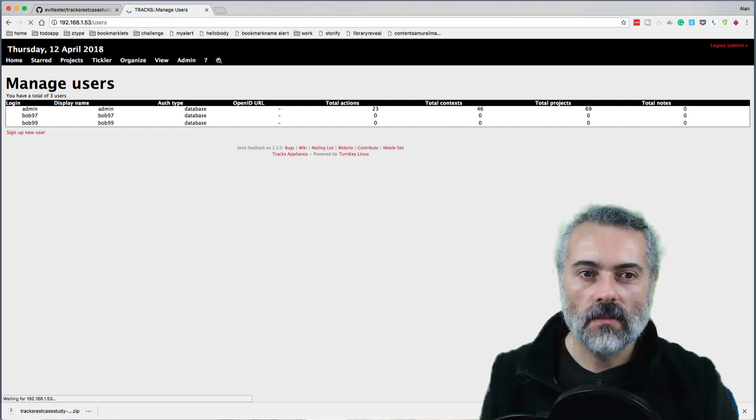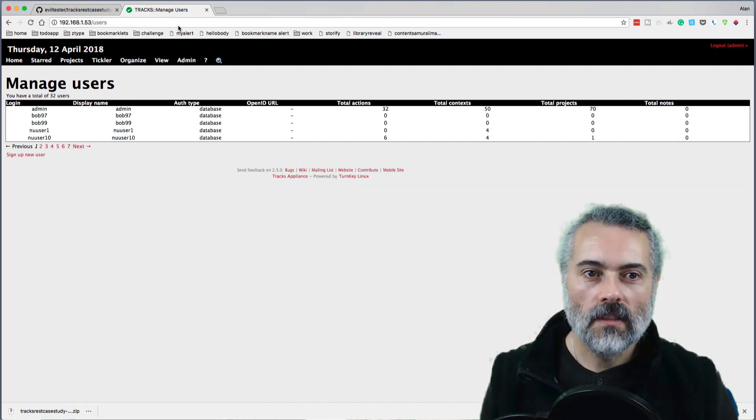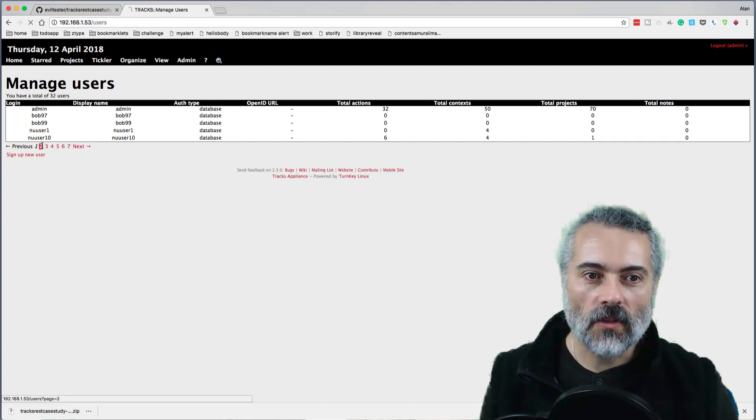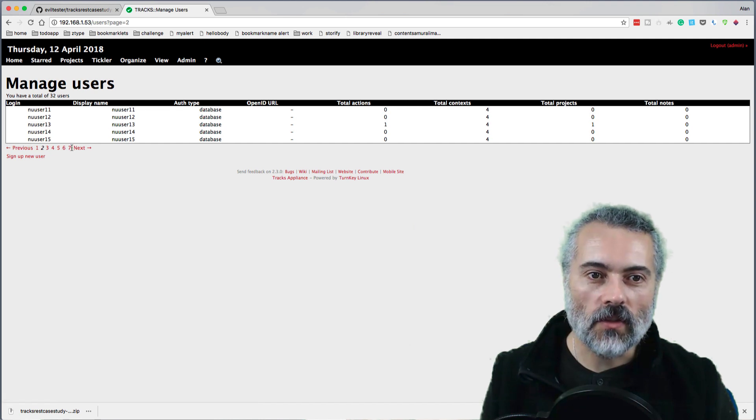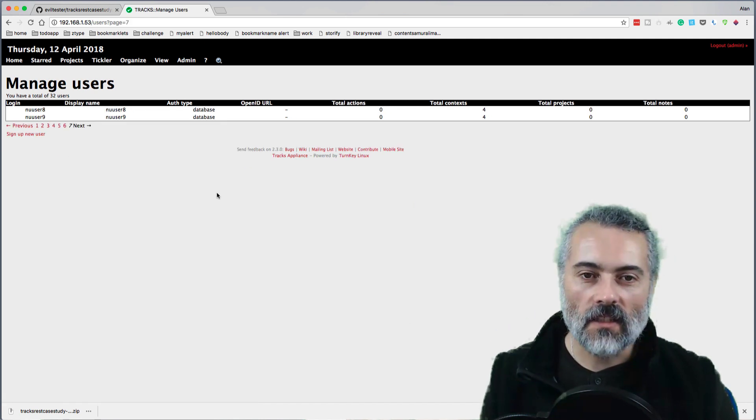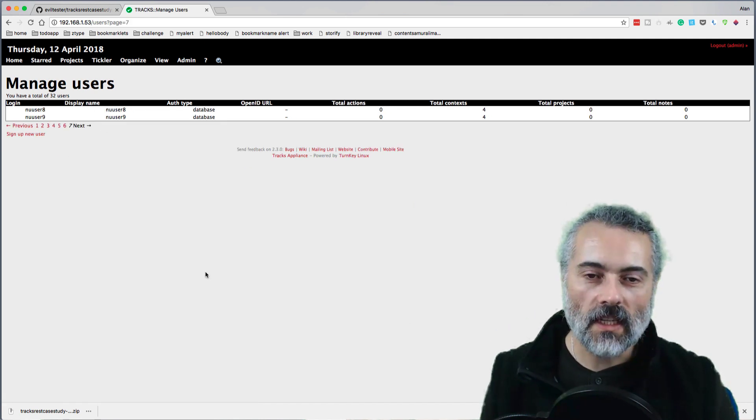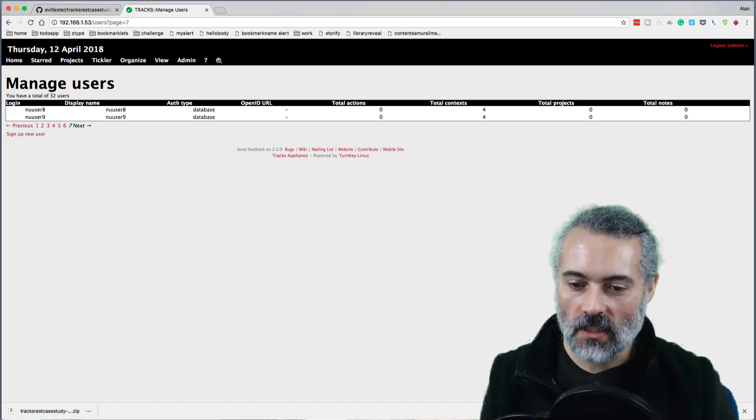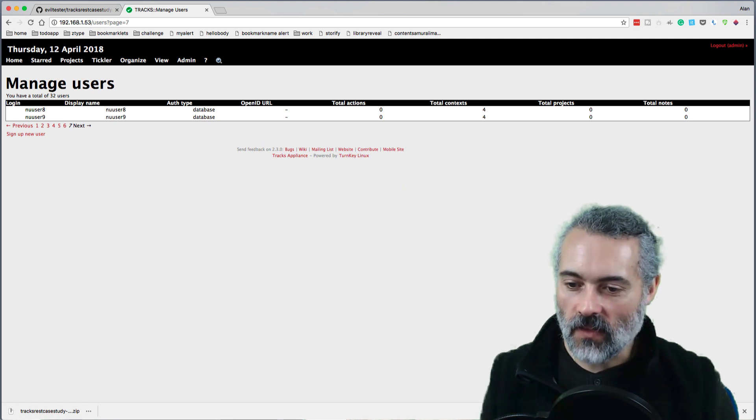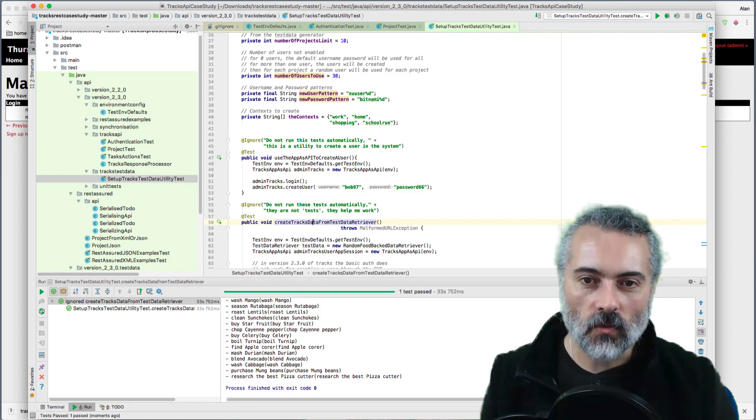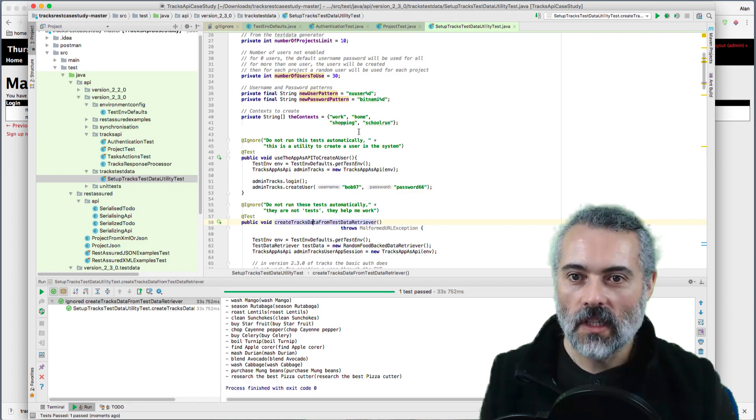Let's have a quick look. Yeah, there we go. So it's created a whole bunch of users in there and I haven't had to change anything in the code to get this to work. All I did was change the environment defaults and then everything just works out the box.